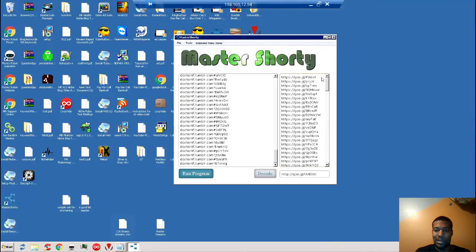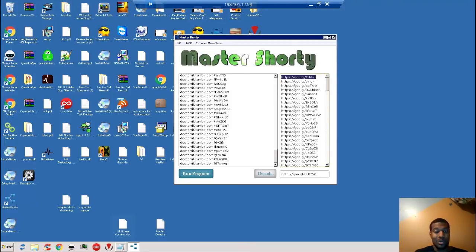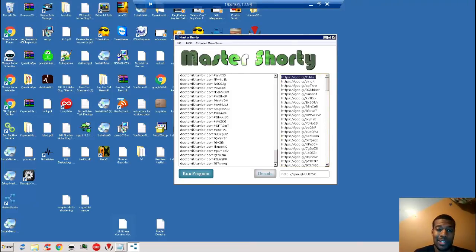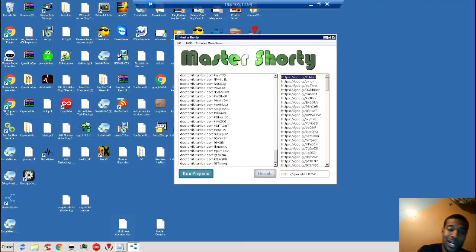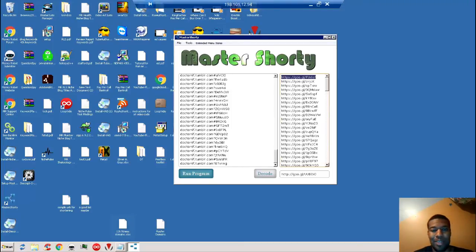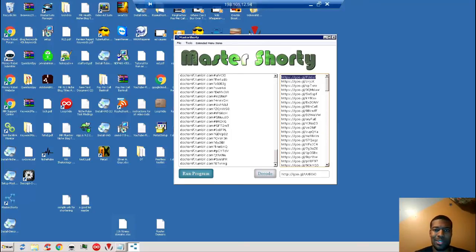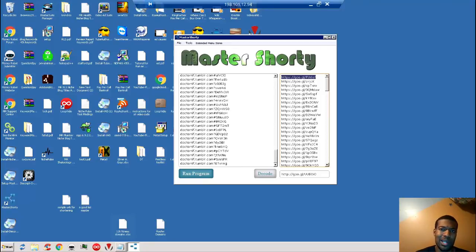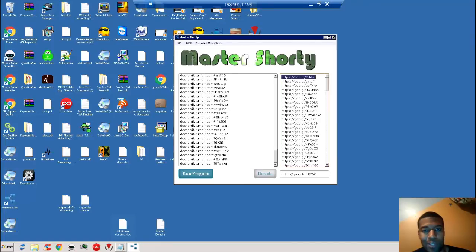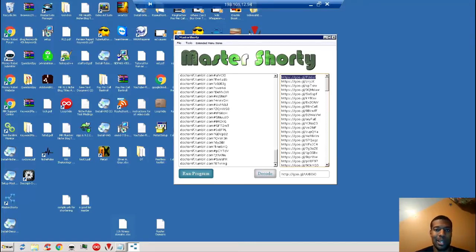So Master Shorty is very straightforward and very easy to use. It is only around eight dollars right now. I think the product owner, Cliff Kerrigan, his plan is to go back and add reseller rights to this, which will be a little bit more expensive than the eight dollars. But if you are in video marketing, affiliate marketing, or anything where you're going to be using the